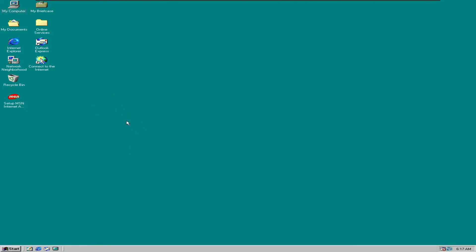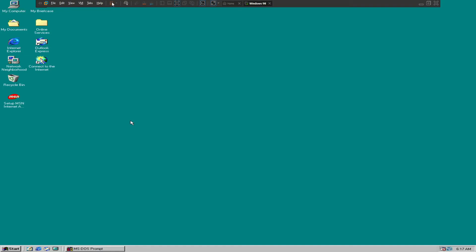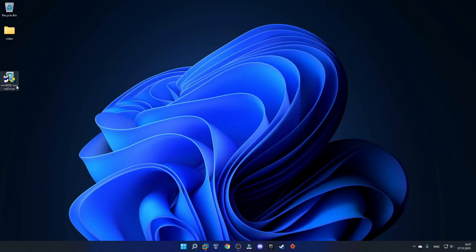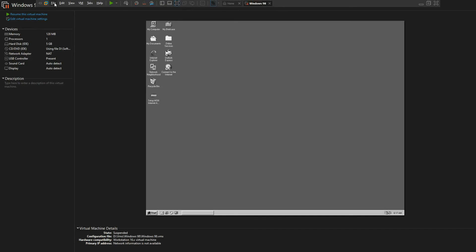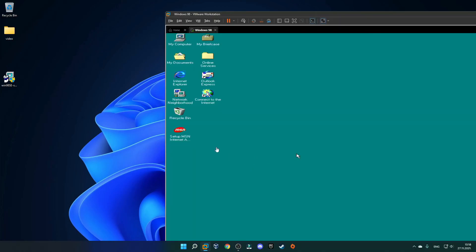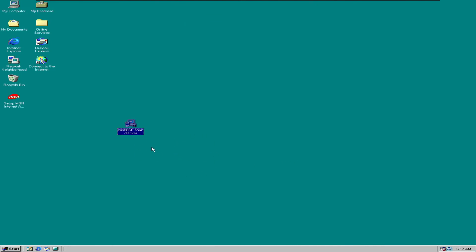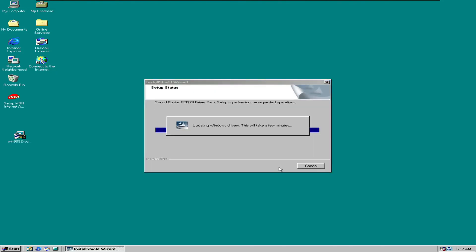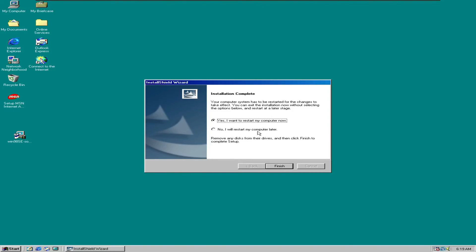Now we need to install the sound driver. Release the cursor by clicking Ctrl+Alt, then suspend the virtual machine for a minute. I will upload this sound driver to Mediafire so you guys can get it as well. After you download it, go back into VMware, go out of full screen, and press resume virtual machine. After the virtual machine has resumed, grab the sound driver and drag it over to the virtual machine. Go back into full screen. Double-click on the sound driver, click yes on the license agreement, and after it finishes installing, select yes to restart your computer now, and click finish.